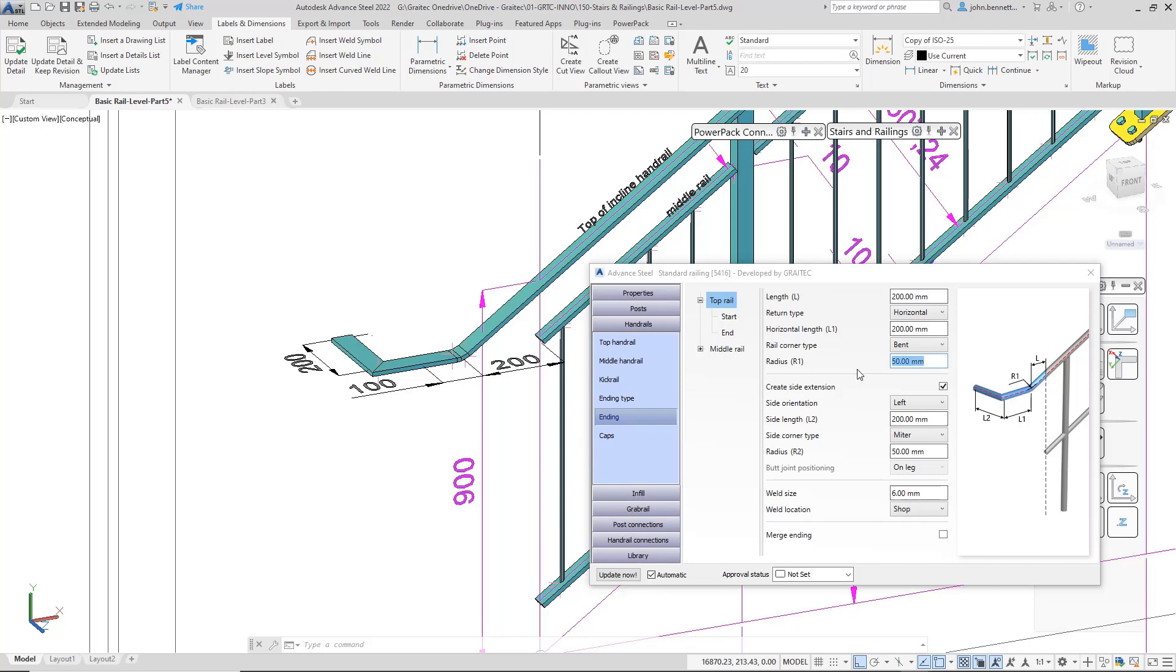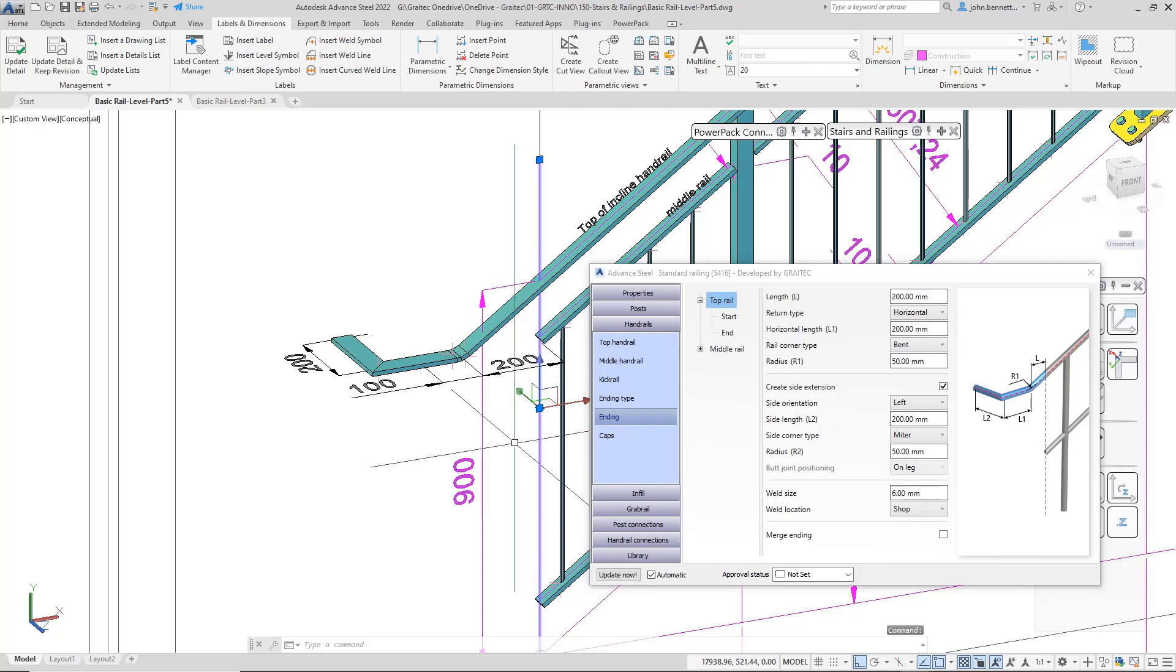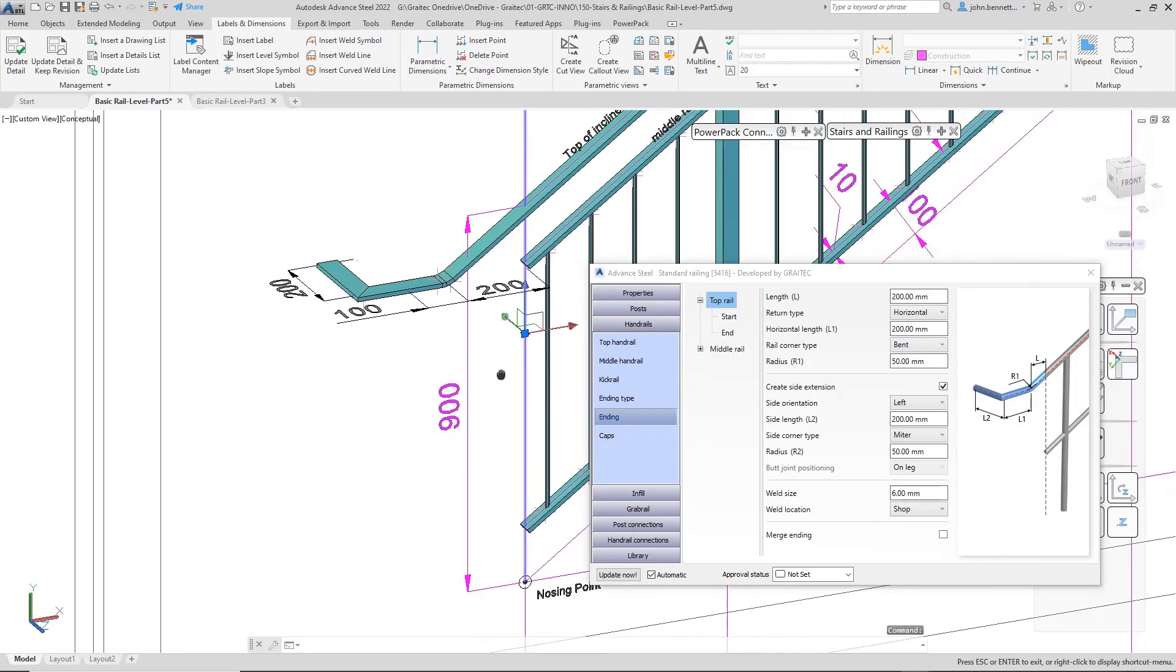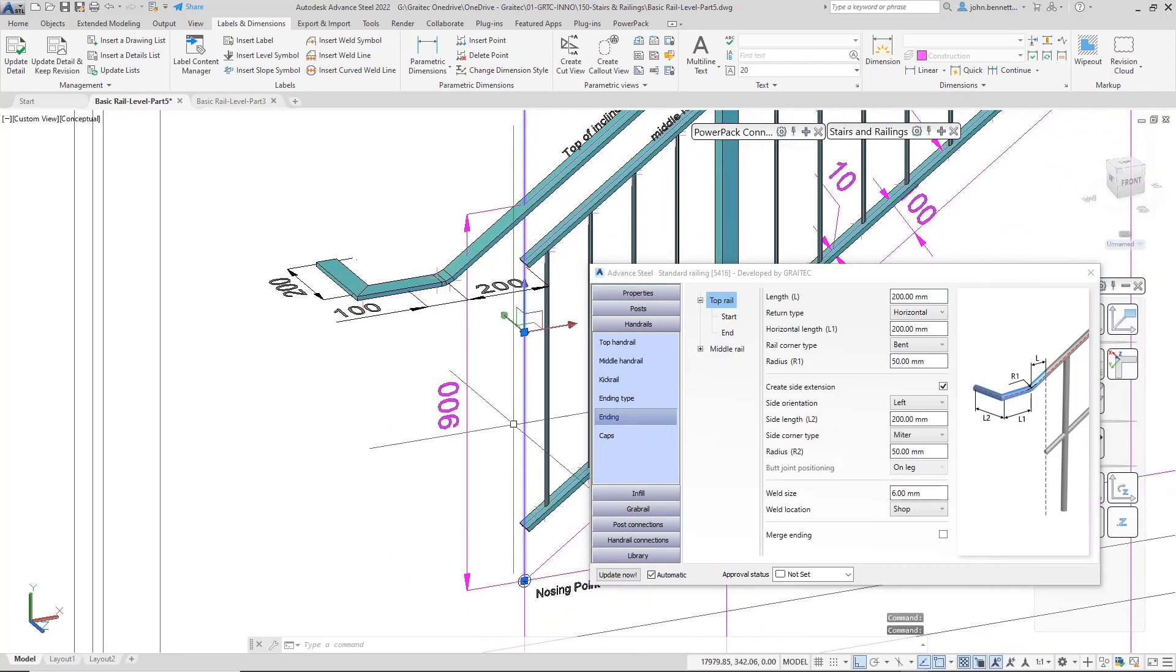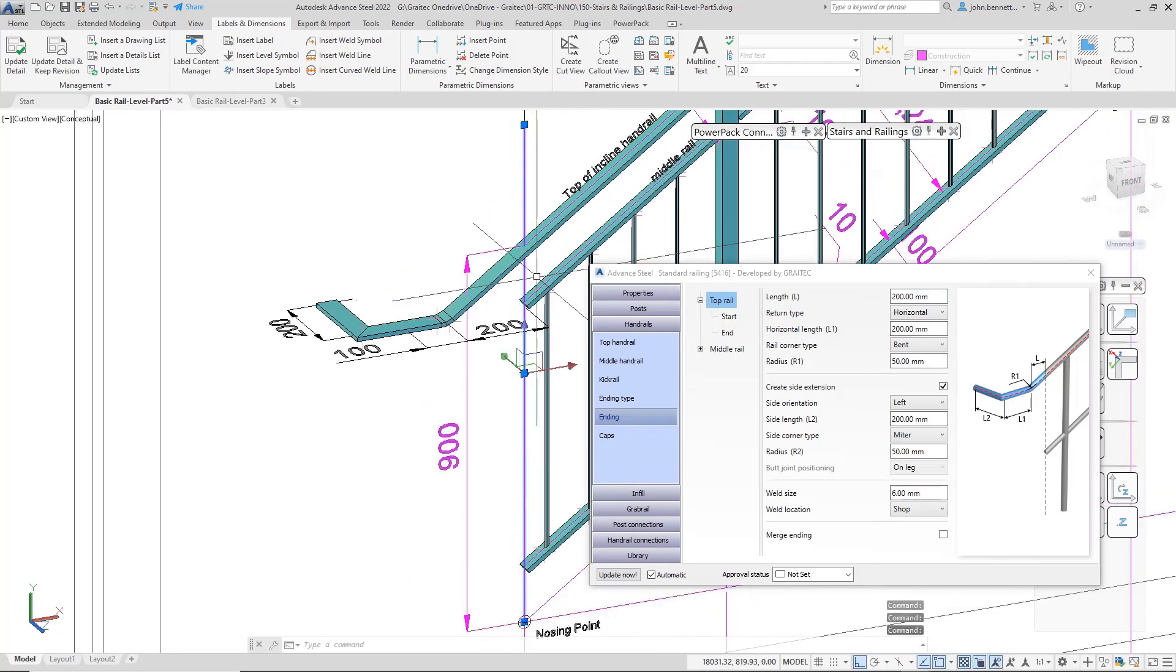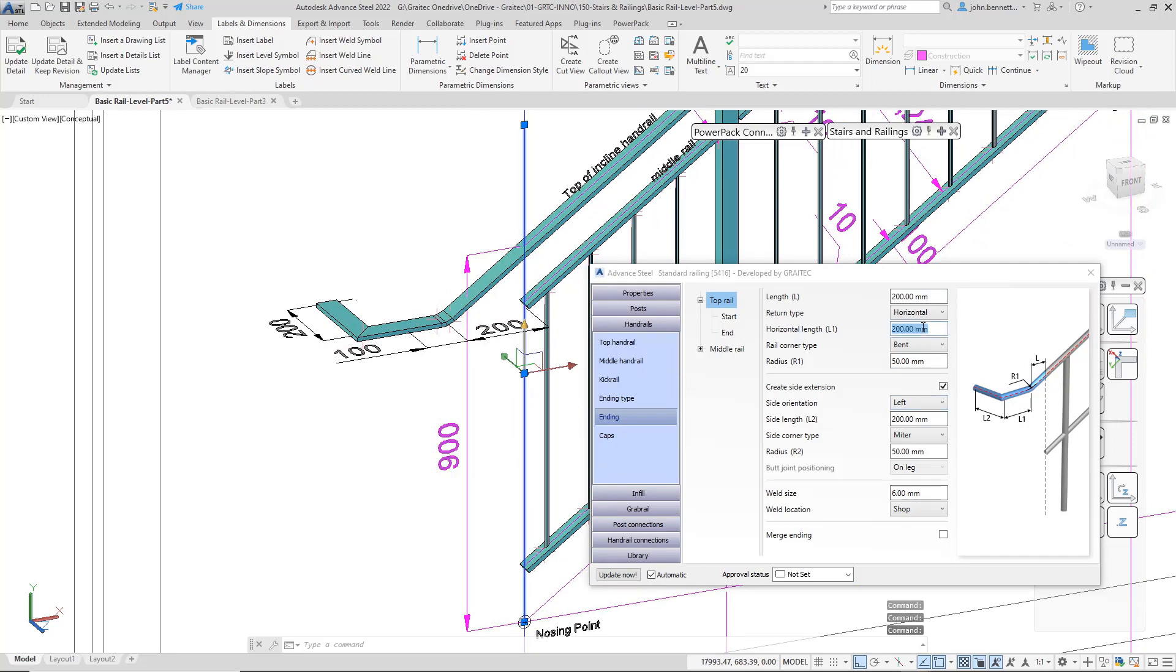The important thing to note is the length. At the moment, it's extended the rail from the original start point—this is where the rail actually started—and it's extended it out horizontally 200 millimeters. You can come in and adjust that figure in this top cell in the box here.